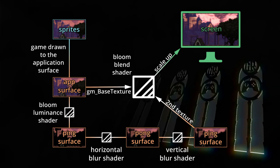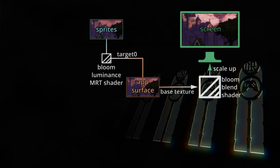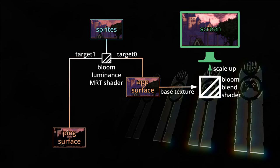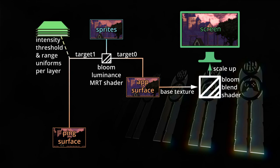Most of this will stay the same — just the first part changes. As before, we're drawing the game to the application surface, but this time via an MRT shader instead of the default shader. The application surface will be render target 0, and render target 1 will be the pink surface. The MRT shader will draw just the bright colors to this render target. The shader will take three uniforms: bloom threshold, which determines how bright a color needs to be to be drawn to the pink surface; bloom threshold range, which softens that threshold; and bloom intensity, which draws those bright colors brighter or darker. Since everything is drawn in order of depth, we can change the threshold and intensity uniforms at specific depths, and everything drawn after that will use those new settings.